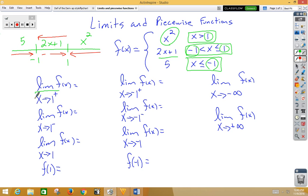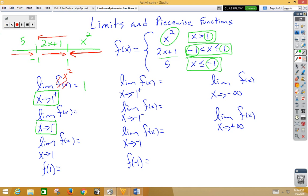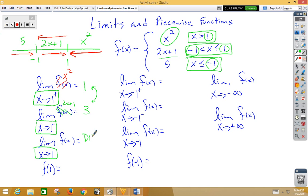For the first one, we're approaching 1 from the right side, so we use x squared: plugging in 1 squared gives 1. Approaching 1 from the left side, we use 2x plus 1: plugging in 1 gives 3. The two-sided limit compares left and right — since these values are not the same, we have a DNE situation.